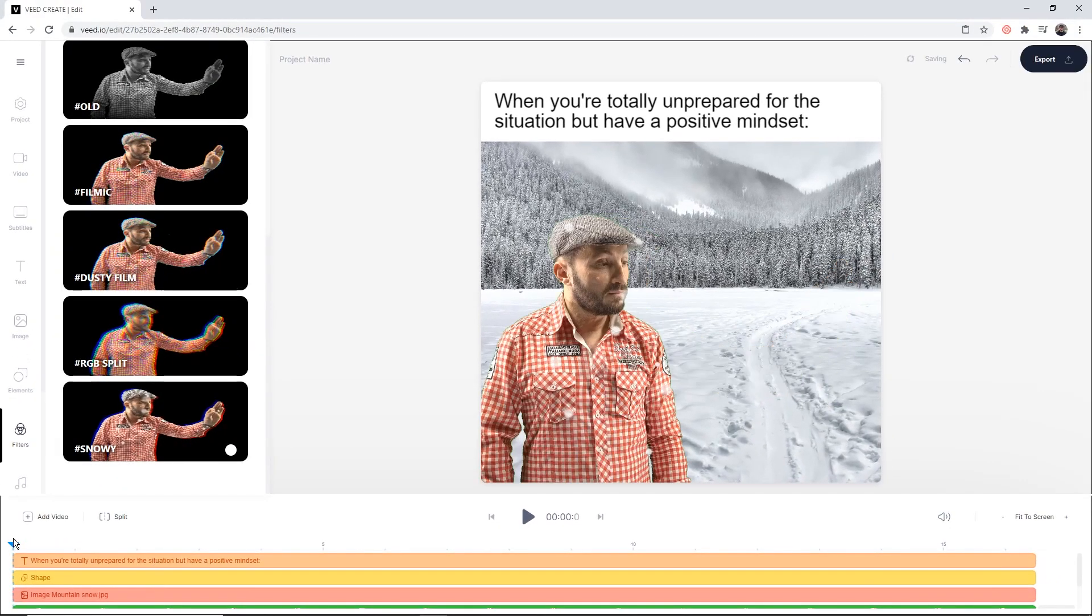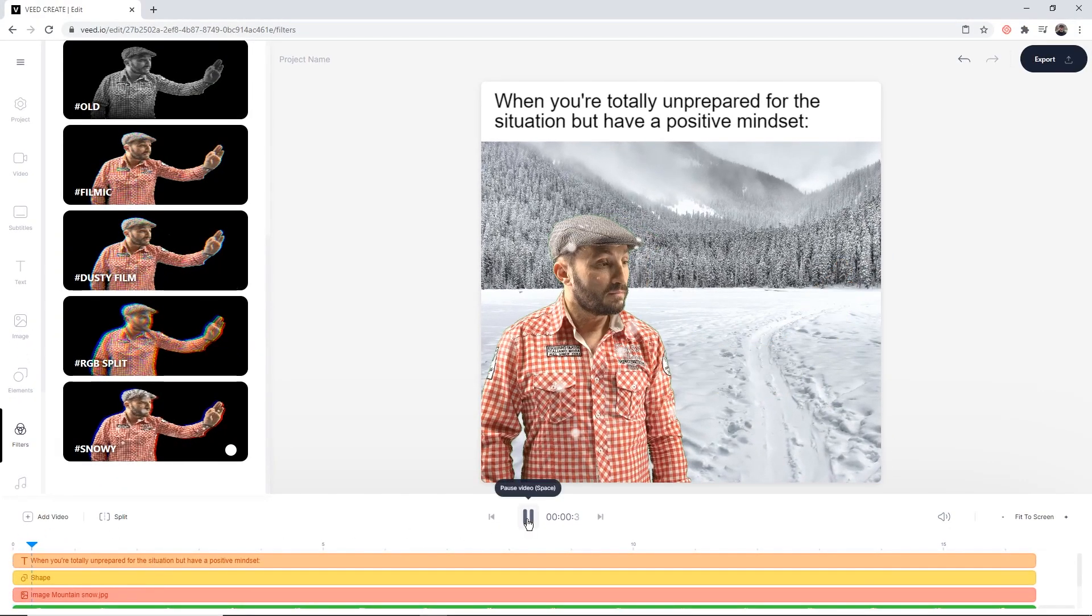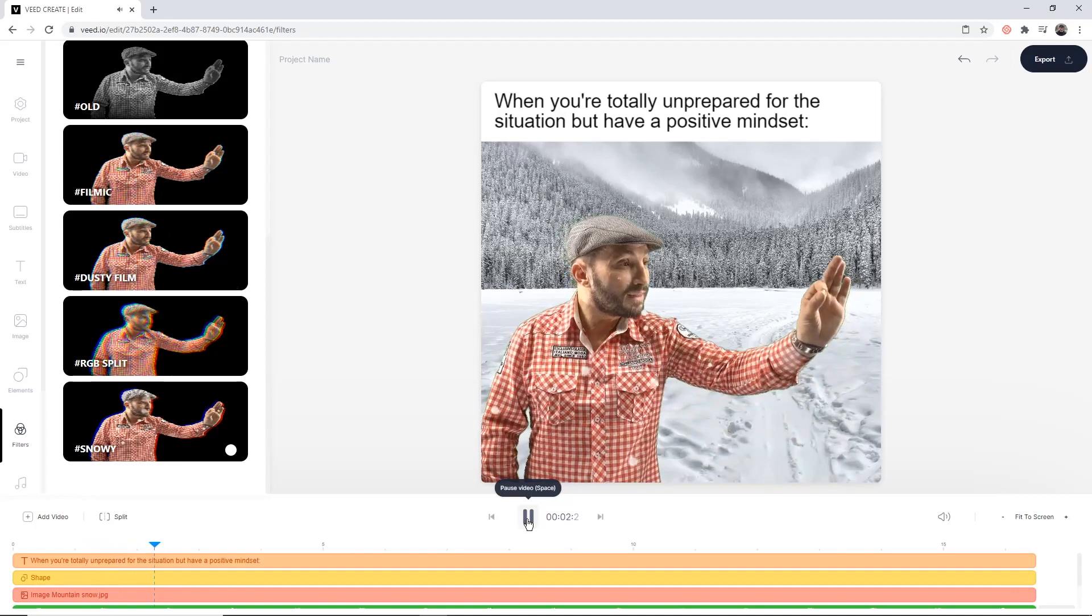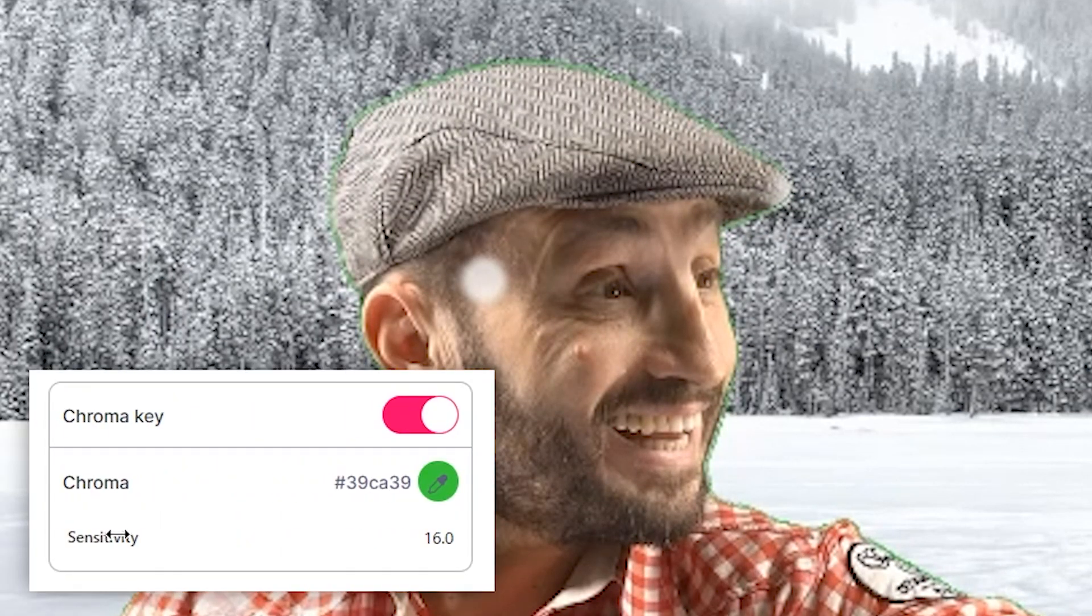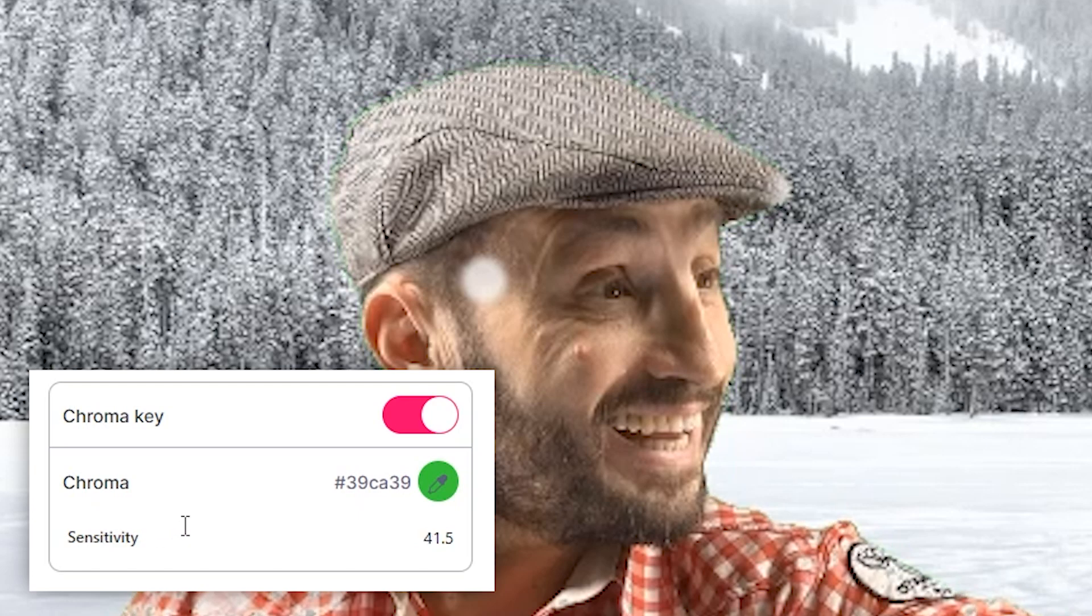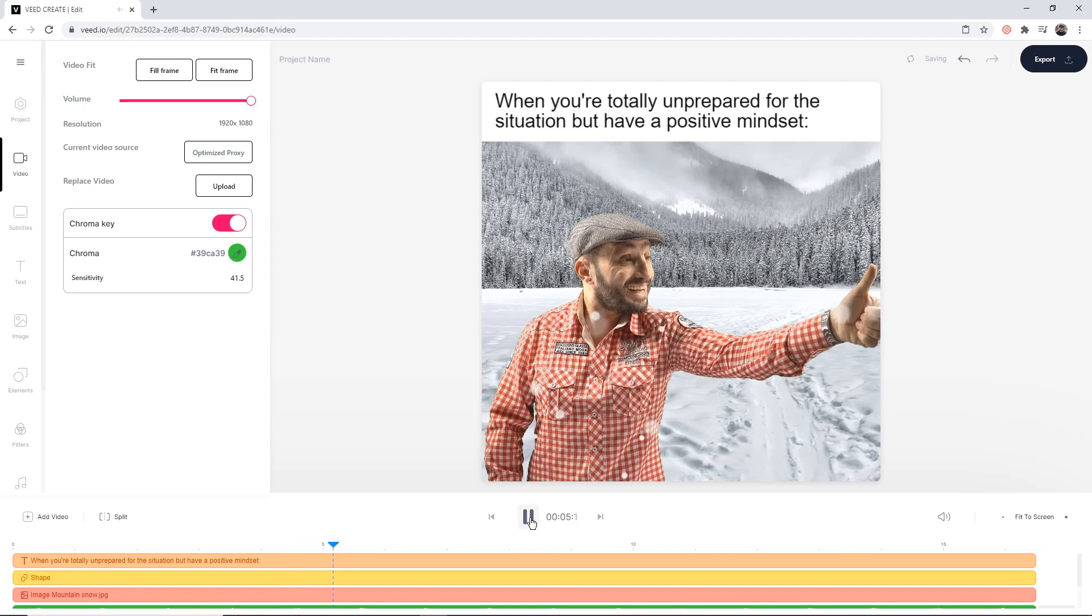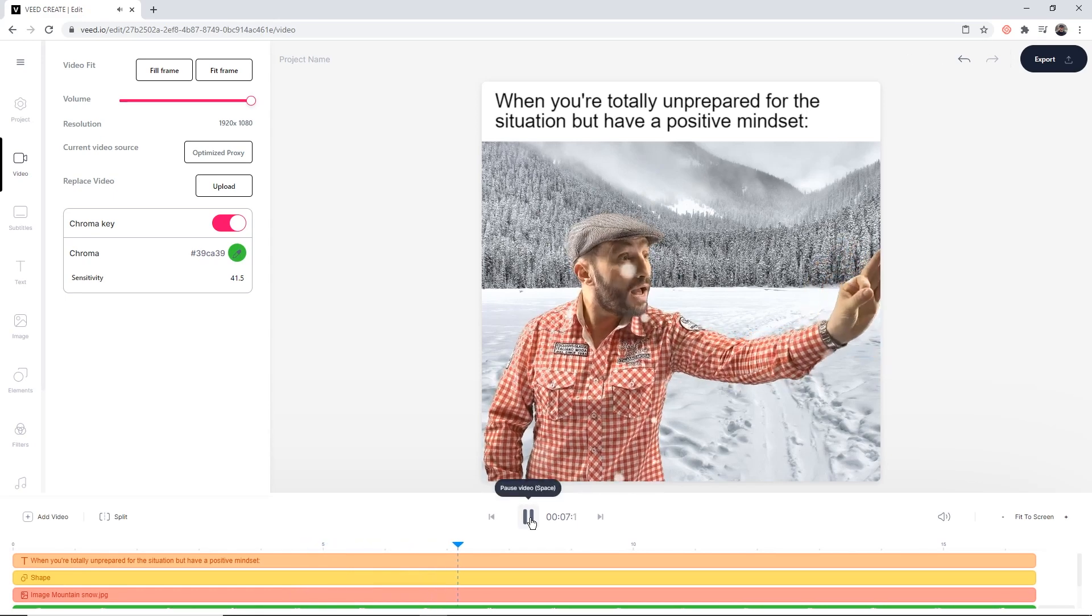So now if I go back to the beginning of the video and I press play... now what I might do is, we can still see a bit of a green outline around the character, so what I'm going to do is head back to the video tab and we're going to increase the sensitivity just a little bit more, just like this. And now if I click play, this looks a lot better.